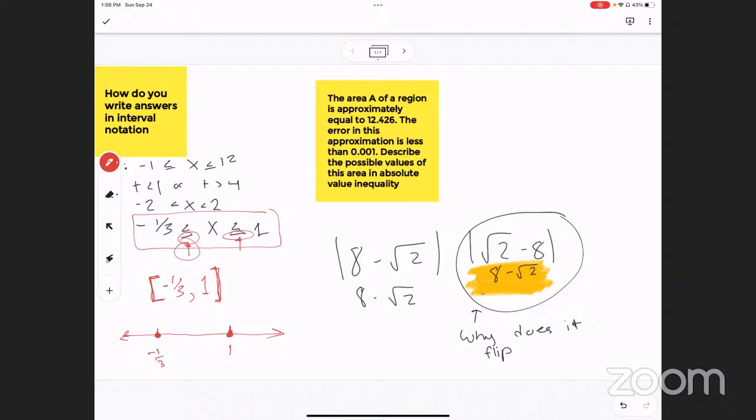And then, because it's between there — it's going in between those two things. Now, your other question is why does it flip? Okay, so for this one right here —